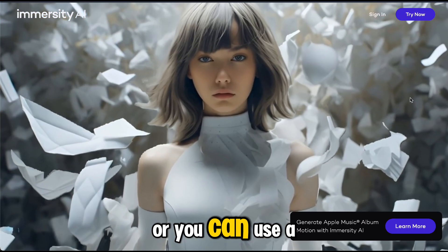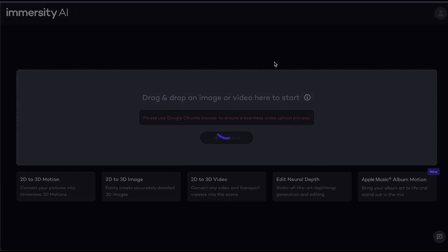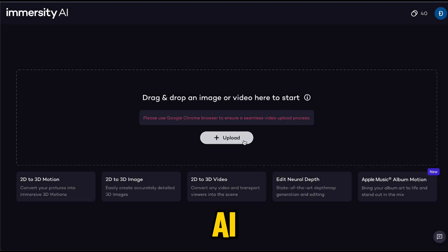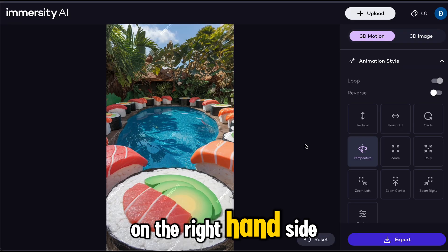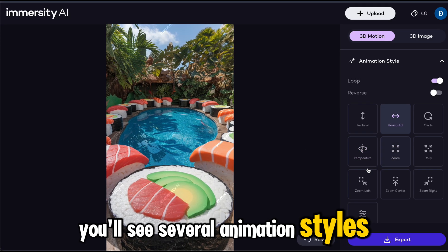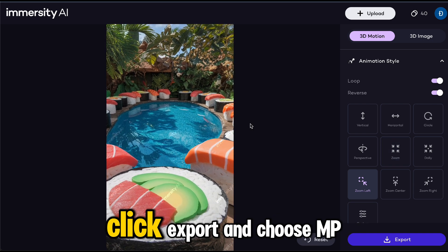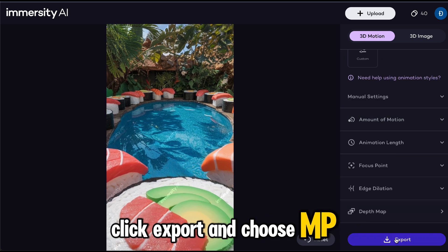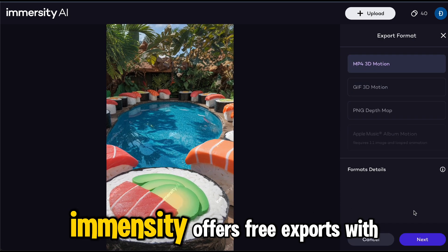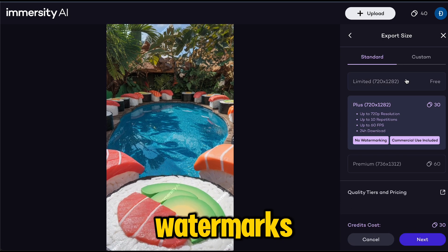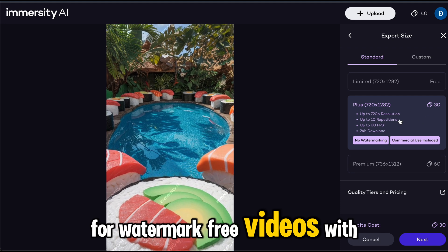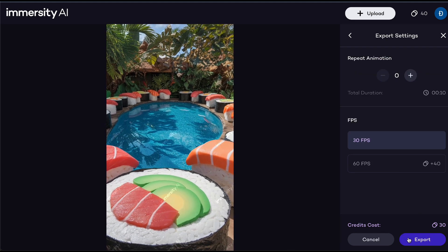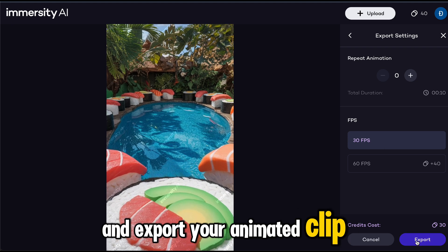Or you can use Immersity AI to animate your images. Sign up for Immersity AI. Upload the image you want to animate. On the right-hand side, you'll see several animation styles. Experiment with these options until you find one you like. Click Export and choose MP4 3D Motion for the best quality. Immersity offers free exports with watermarks or paid options for watermark-free videos with 30 credits. Select your preferred plan and export your animated image.